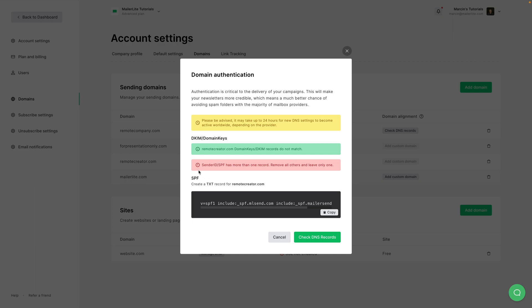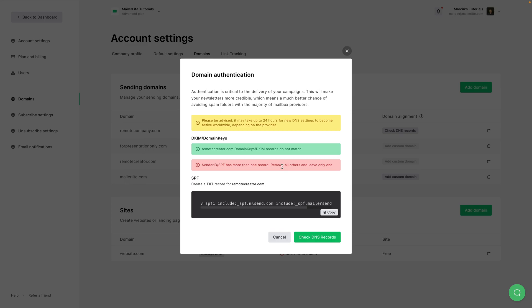But it's also good to read these texts over here because sometimes there is an error that you can fix yourself. For example, this says I have more than one record and that I should remove all the other ones and leave only one. So that's what I'm going to do.